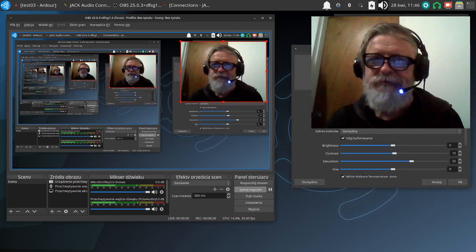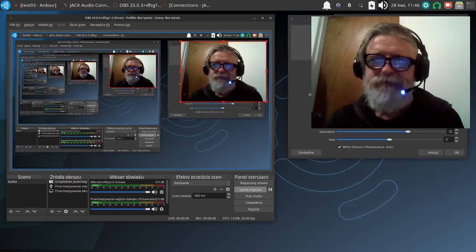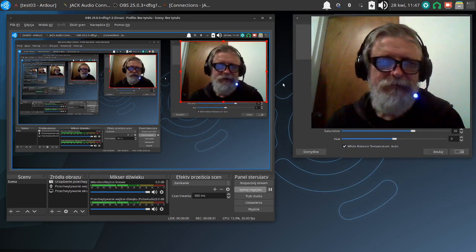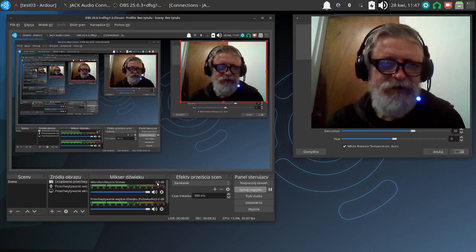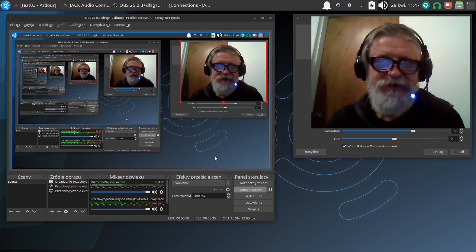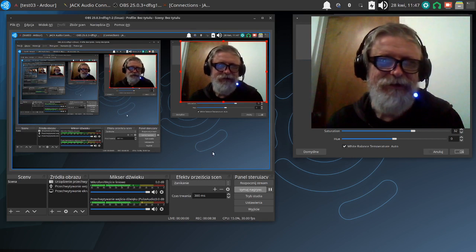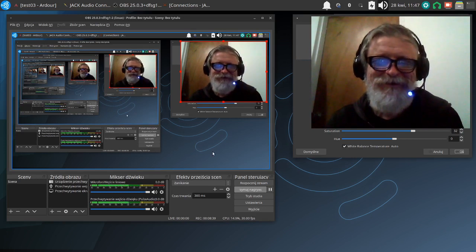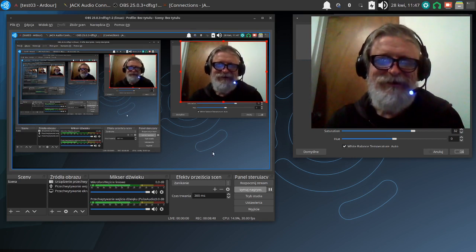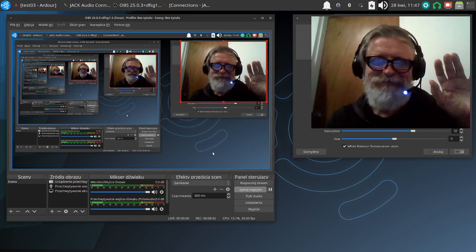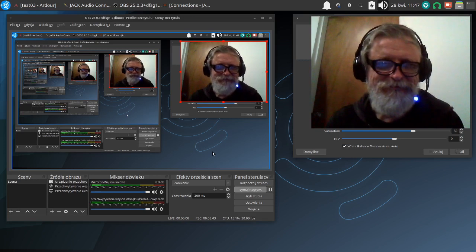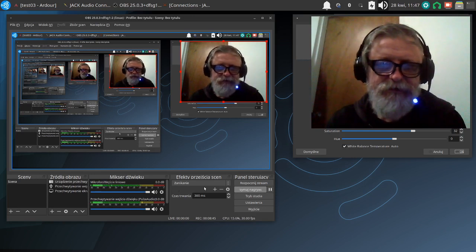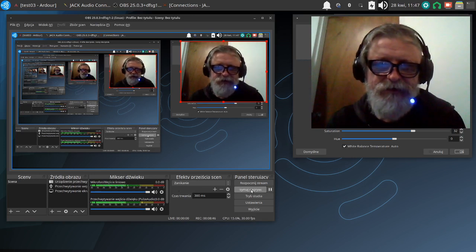Hmm. No bo i chyba nie miał innego wyjścia. Trzeba eksperymentować. To może się wtedy uda coś zrobić. A jak nie, to nie. Trzymajcie się. Cześć. Tutaj trzeba zatrzymać nagrywanie.